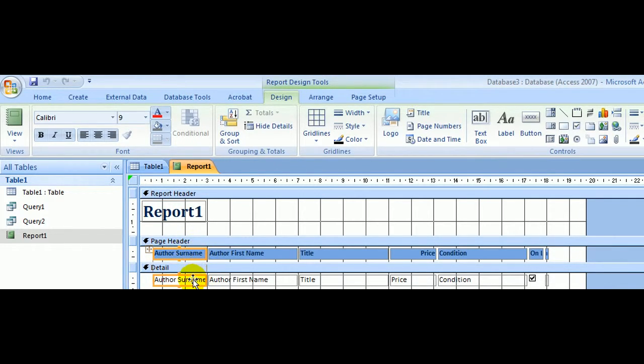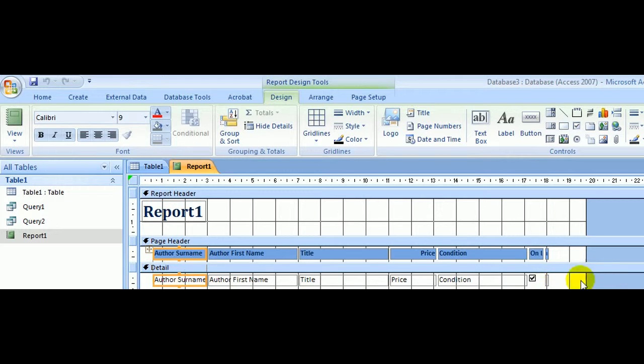Underneath where it says Author's Surname, that's actually the name of the author. That's one of the records—it's all of the records, in fact, listed under there.